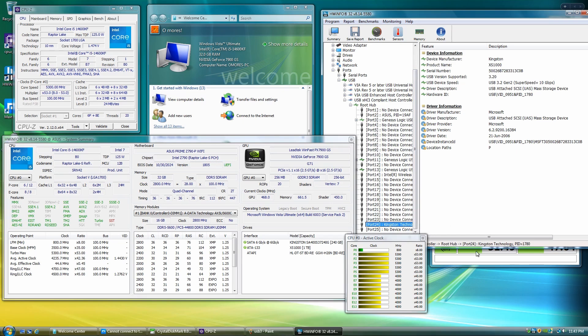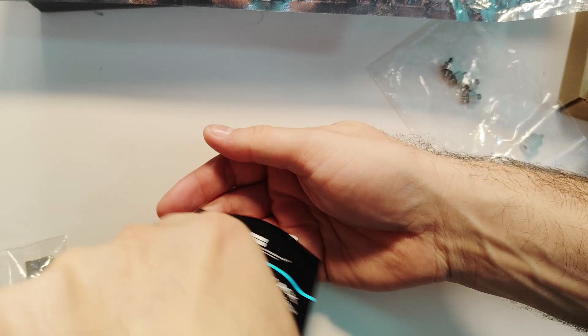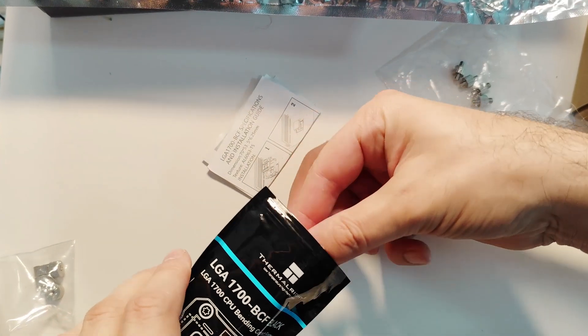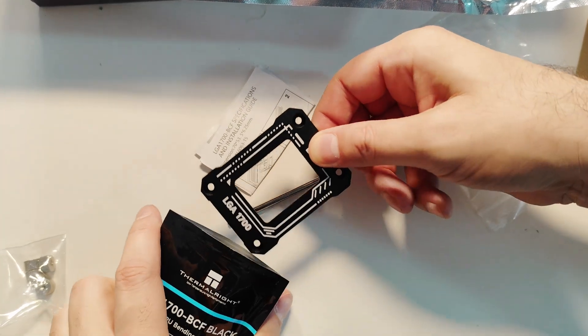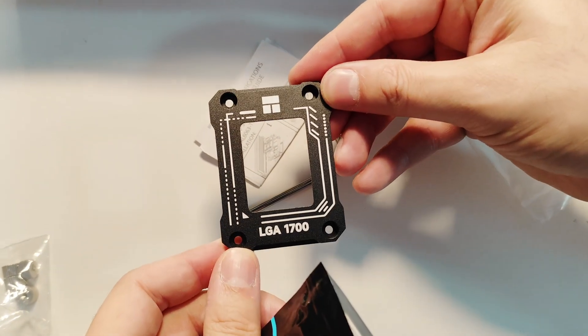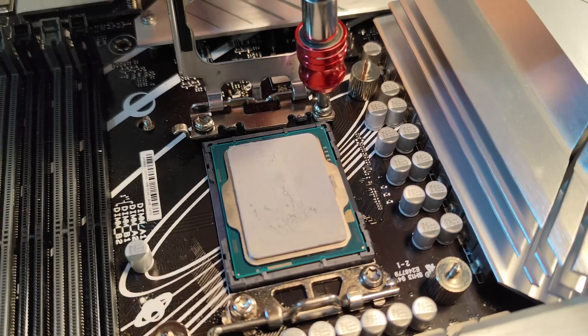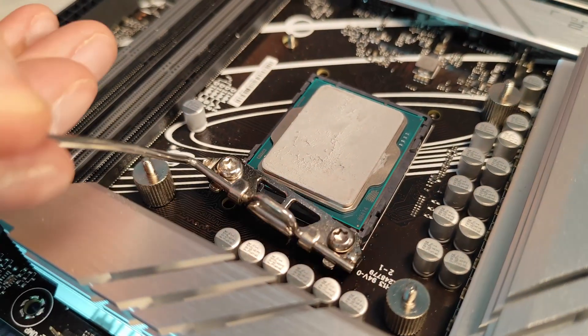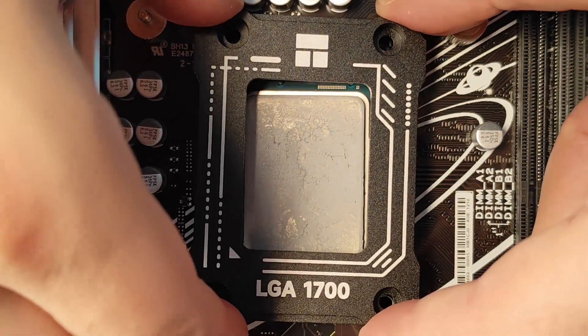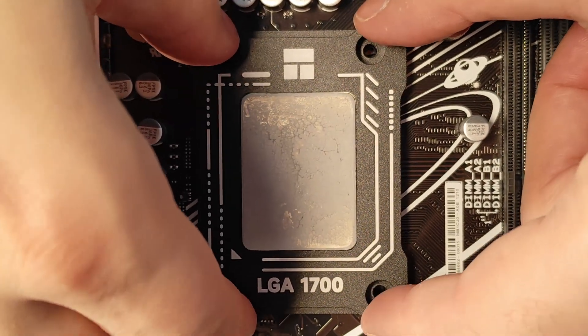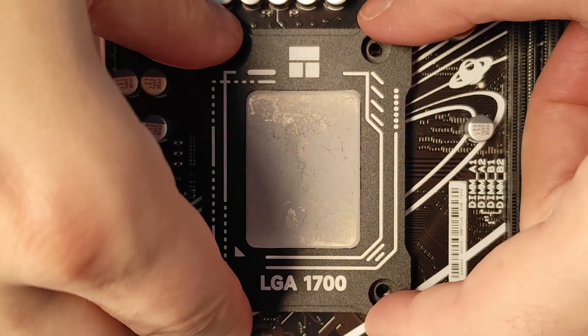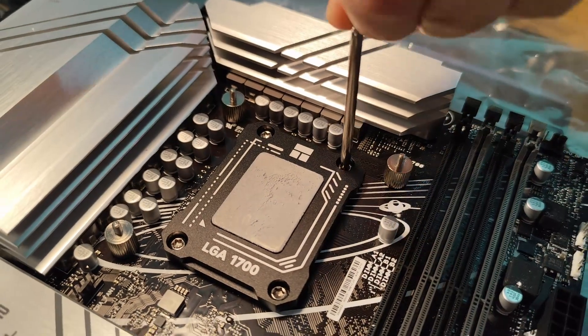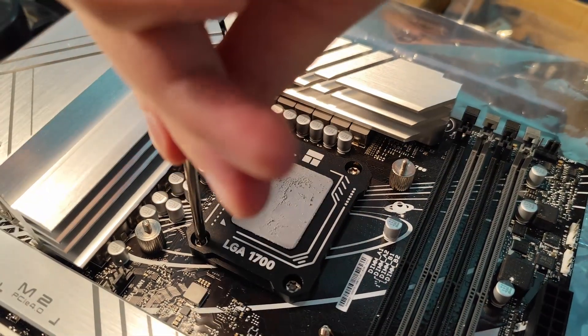This time though, we're adding something new, a thermal write contact frame. This is an anti-bending piece of metal that is supposed to improve cooling efficiency. I'm pretty sure that the standard bracket is designed to withstand a lot of bending force, so I'm not expecting a dramatic difference as advertised, but it's not that complicated to install it, so why not give it a try.